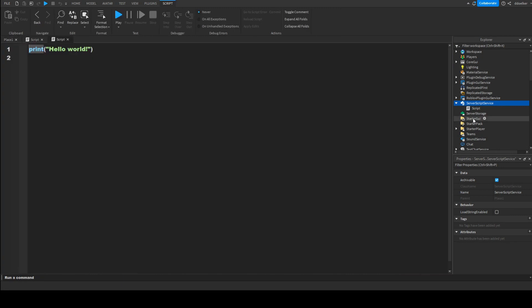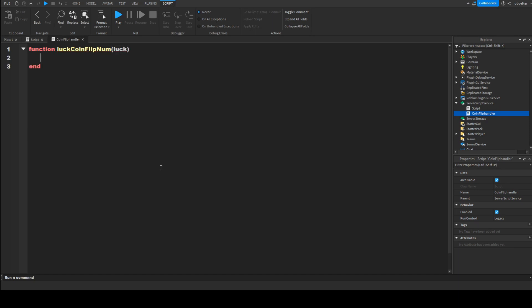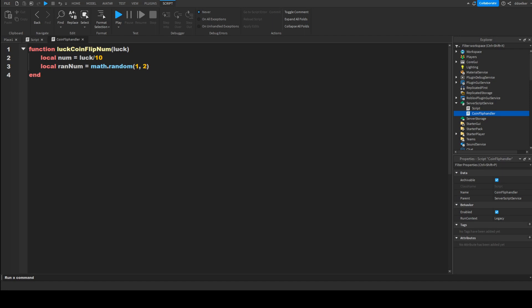The next thing we want to do is insert a script in ServerScriptService. This script is going to be the coin flip handler, so that's what I'm going to call it. It's going to have a few functions. First, we're going to make a function called 'luck_coin_flip_num' and in the brackets we'll write 'luck'. We'll make a variable: local num equals luck divided by 10. Then we'll make another variable: local random equals math.random(1, 2), because a coin only has two sides.